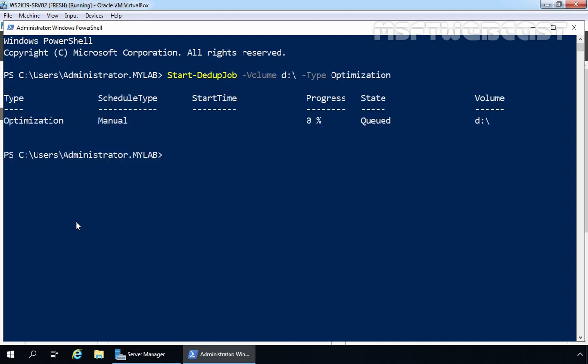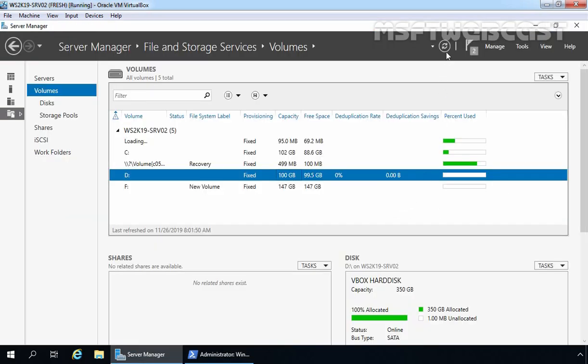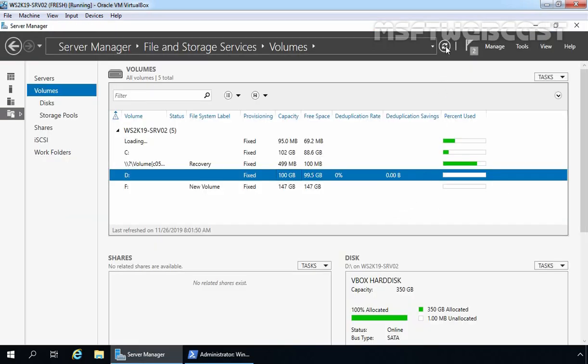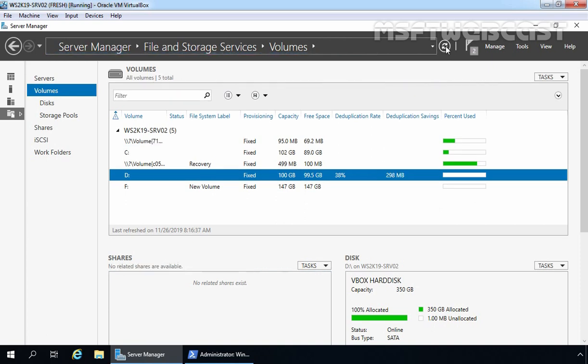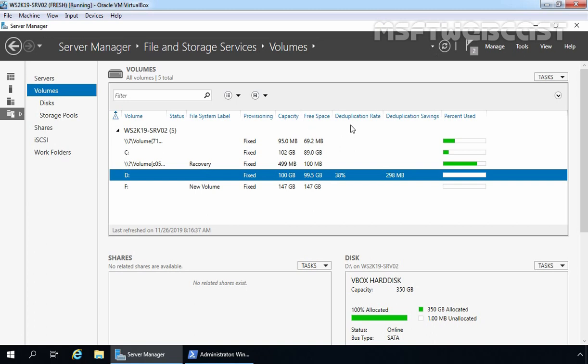As you can see, schedule type is manual and progress is at 0%. Let's minimize Windows PowerShell. Let's go to Server Manager and click on the Refresh button. And here we can see some data on our Server Manager console.